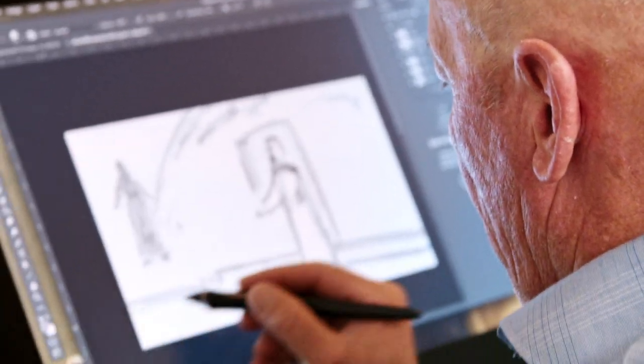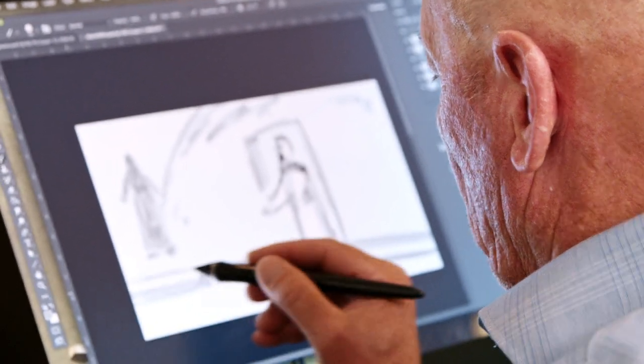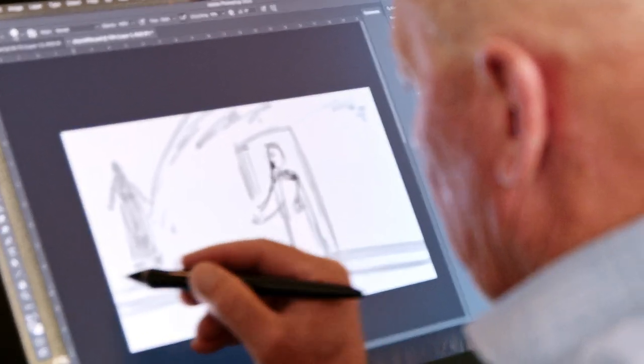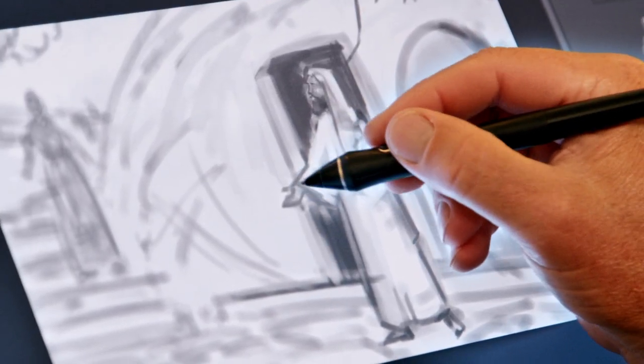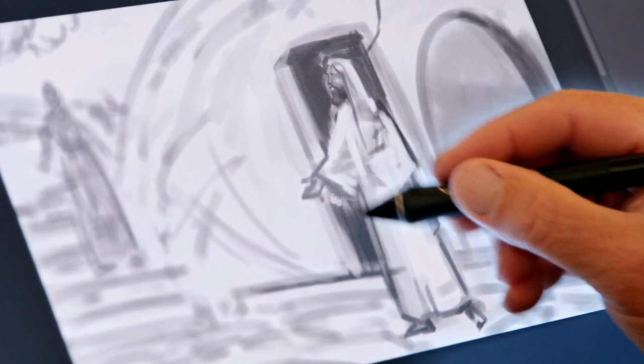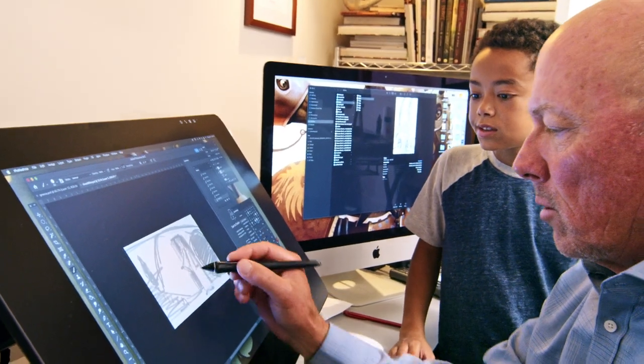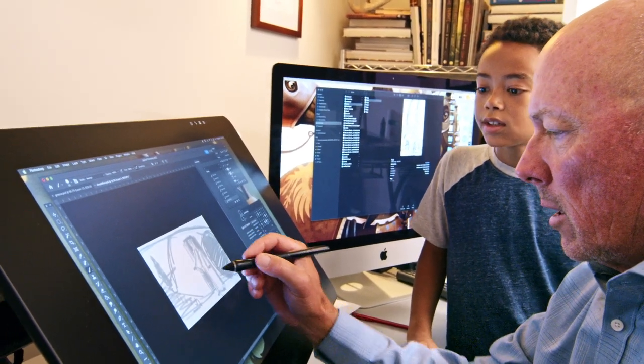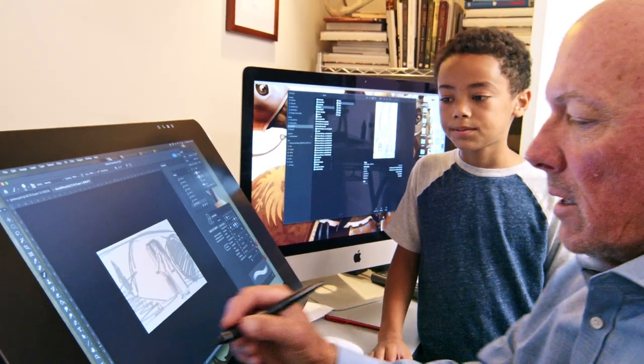First, he sketches out simple shapes. Next, he refines each shape and adds value. Right now, once I get the composition going how I want it, then that's when I'll go in and start doing the details.